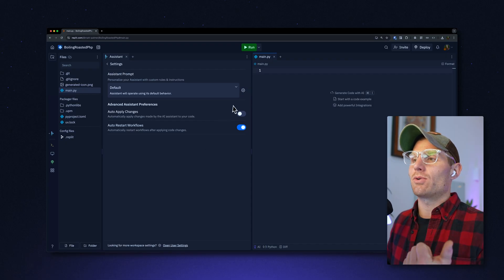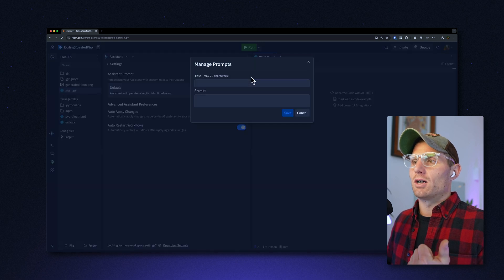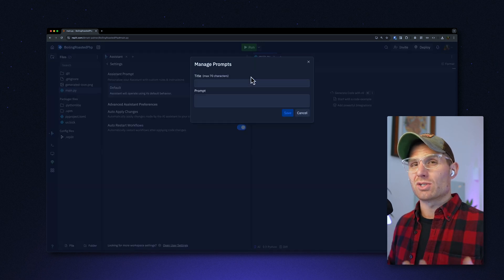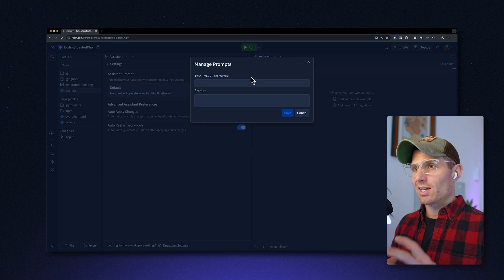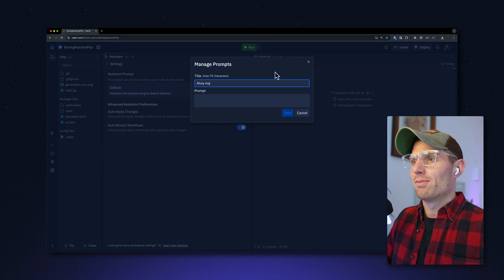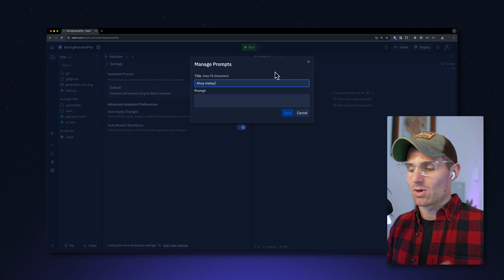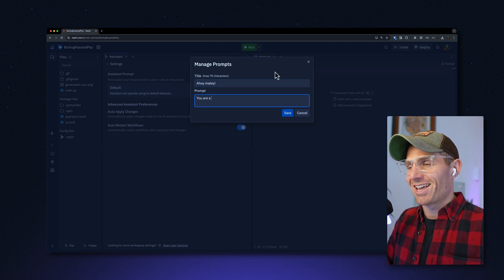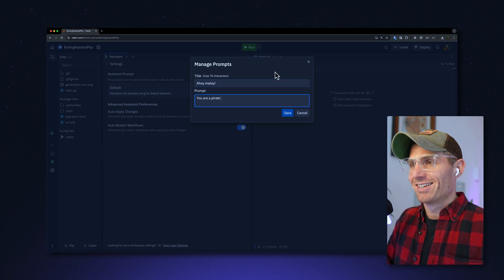Our most interesting setting, in my opinion, is the custom prompts for assistant. These allow you to specify a prompt that gets applied to every message you send to the assistant. To really illustrate how this works, we'll do something fun — we'll call this one 'Ahoy Matey.' The prompt will be: 'You are a pirate. Yarr.'